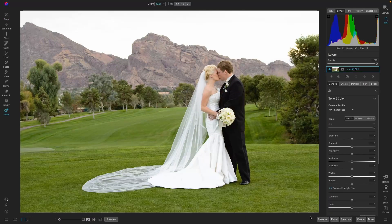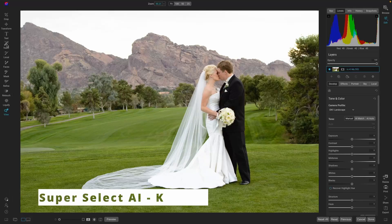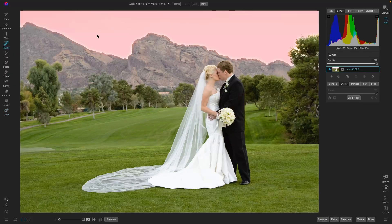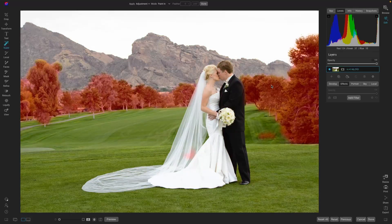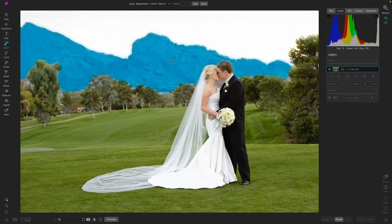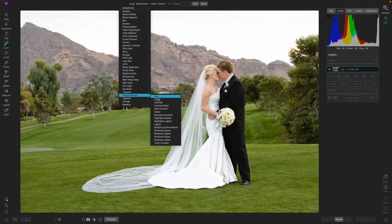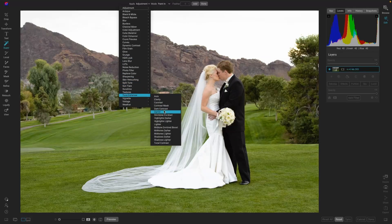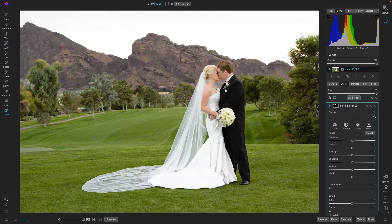Next we're going to tackle the mountain and make it a little bit darker. We'll do that using the Super Select AI tool — shortcut K — which instantly finds different areas within the image: the sky, the mountain, the trees, the grass, even the groom and the bride. We're going to select the mountain, go into Adjustments, Tone, and add some shadow to darken it. We can play around with the opacity to see what we like. Before and after — it sets things off nicely, and I like how that's looking.